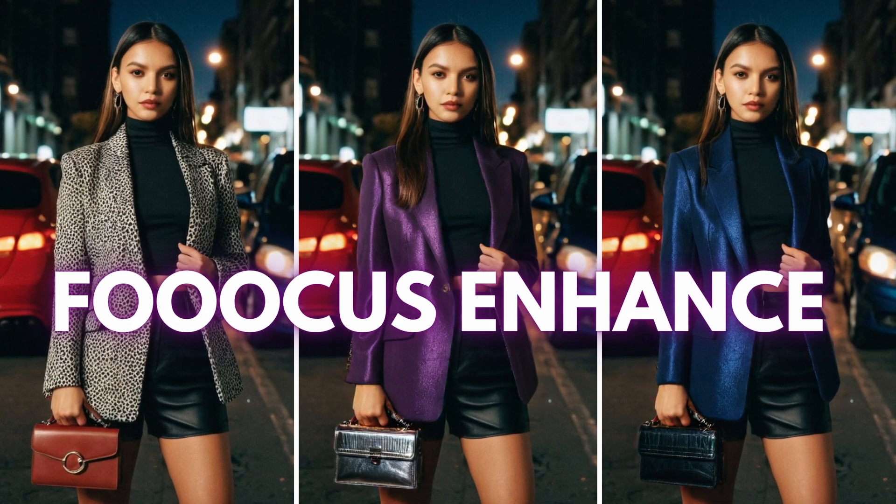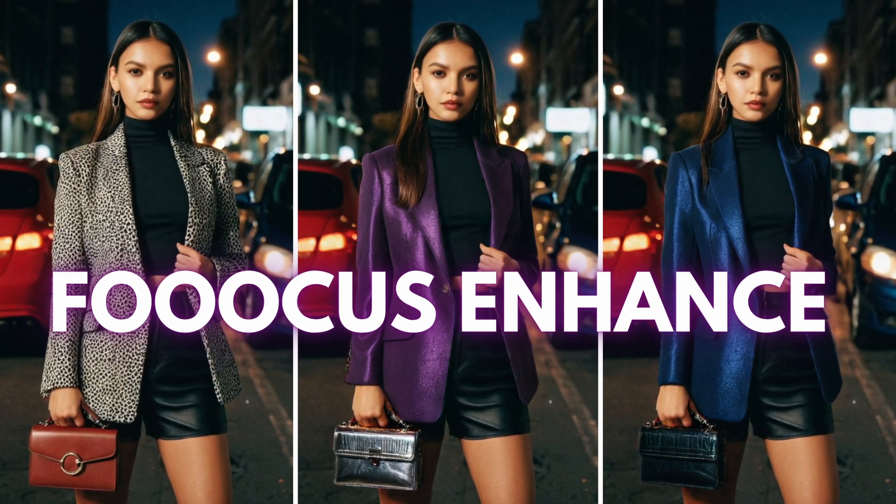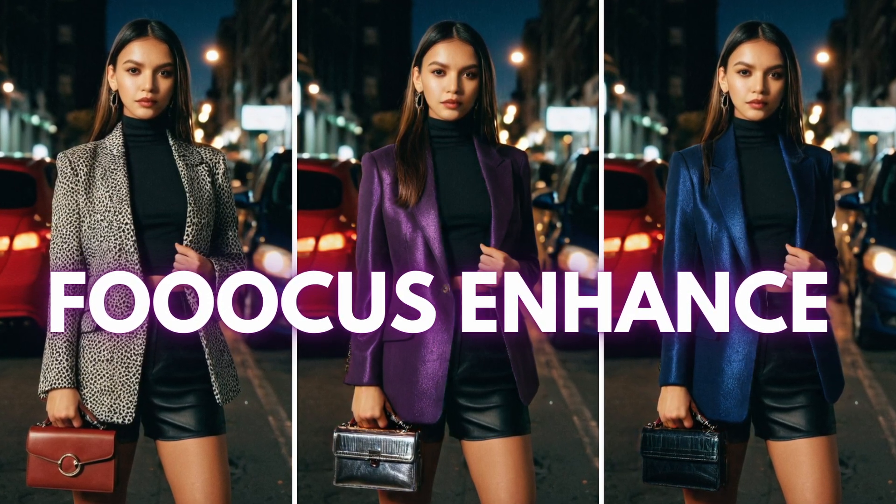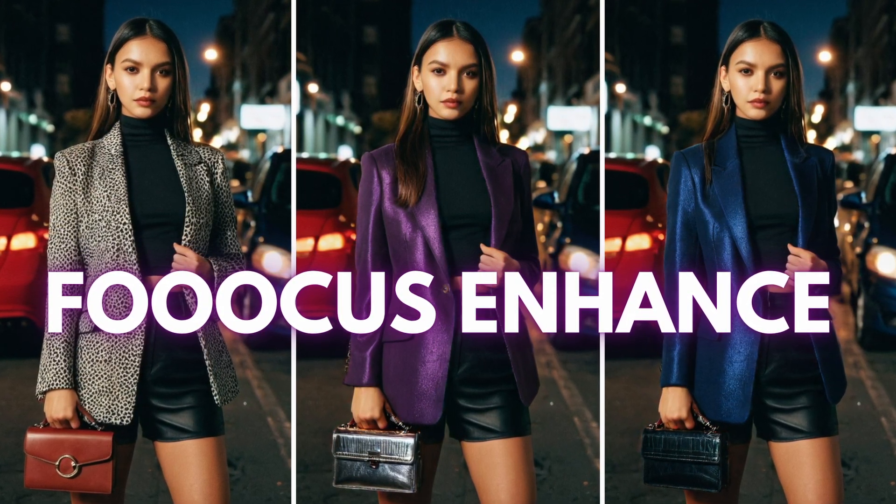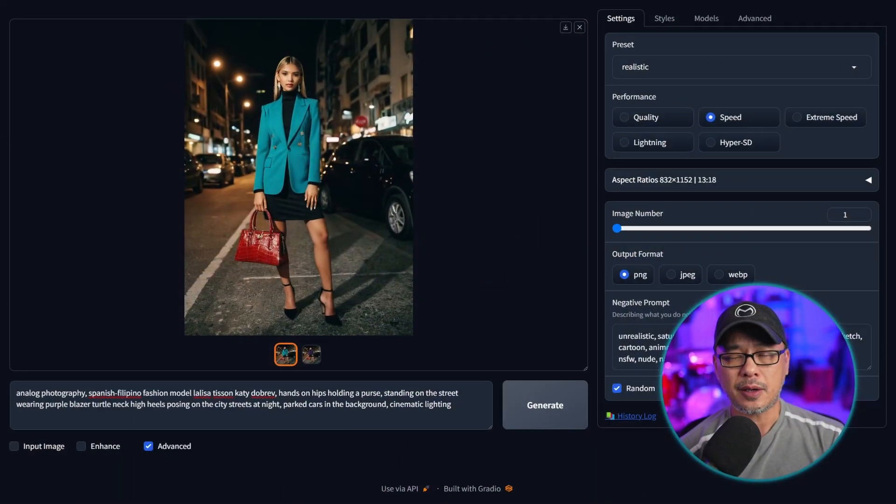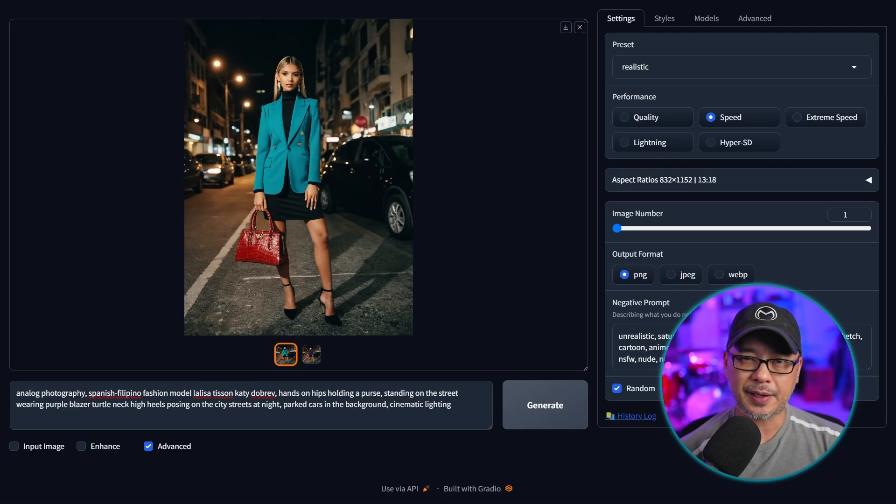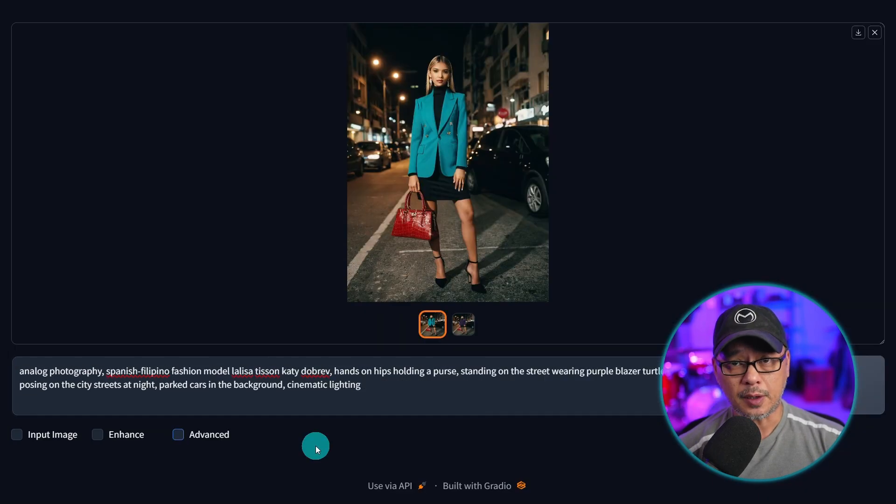Well hello good people. Today I wanted to take a look at Focus's enhance feature and how does it exactly work.